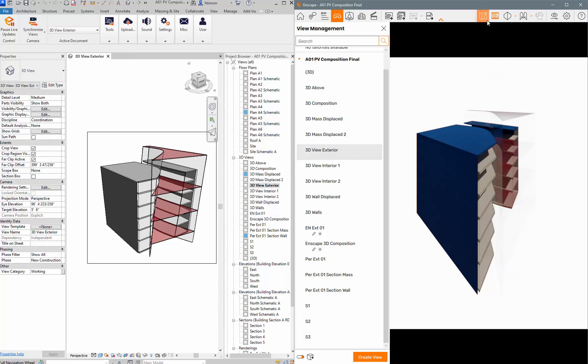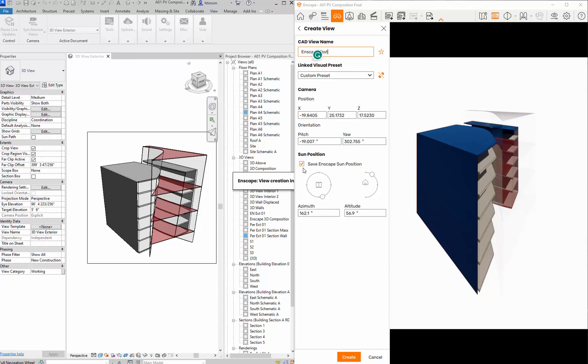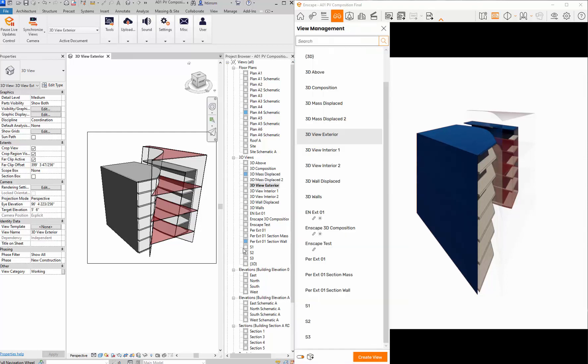I also have it set to two-point perspective so it kind of straightens up the lines. If I go to this little view management thing I can actually create a view and I'll just give it a name Enscape test. I can tell it to save the Enscape sun position so it will ignore Revit, but I'll just remove that. Basically all it's doing is saving an XYZ position in space.